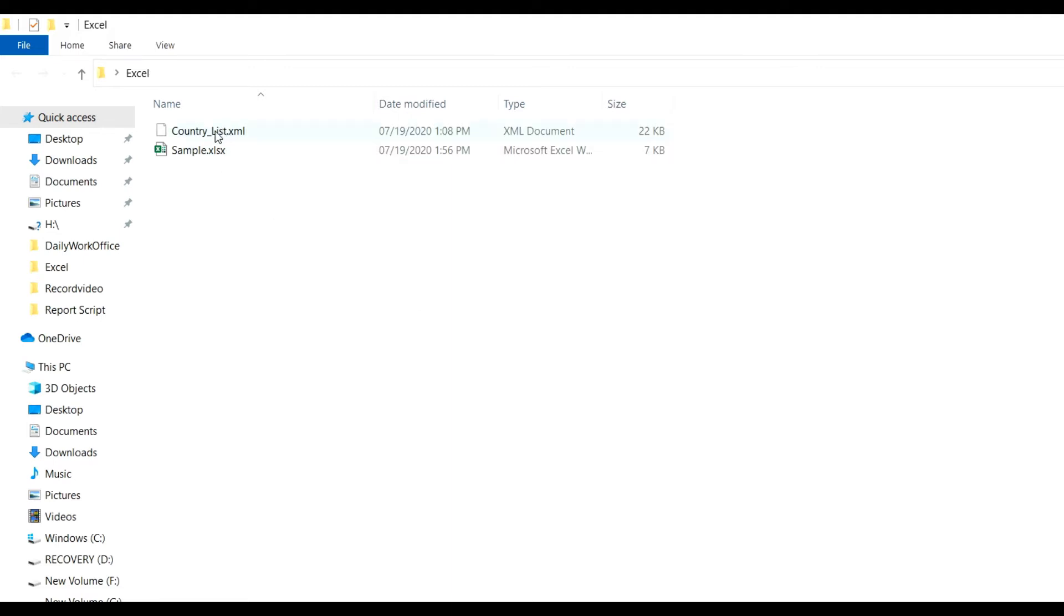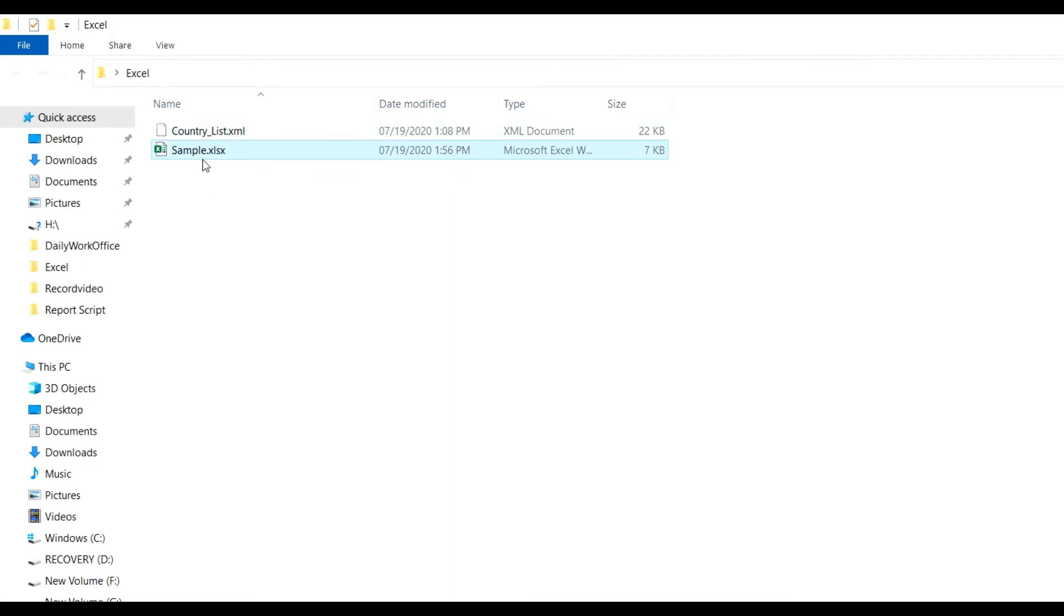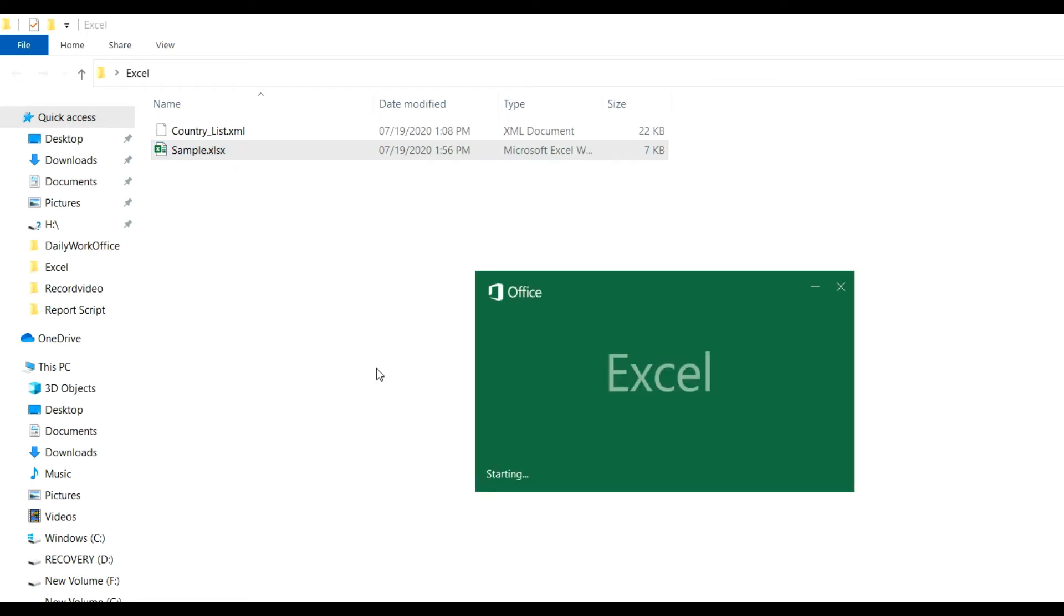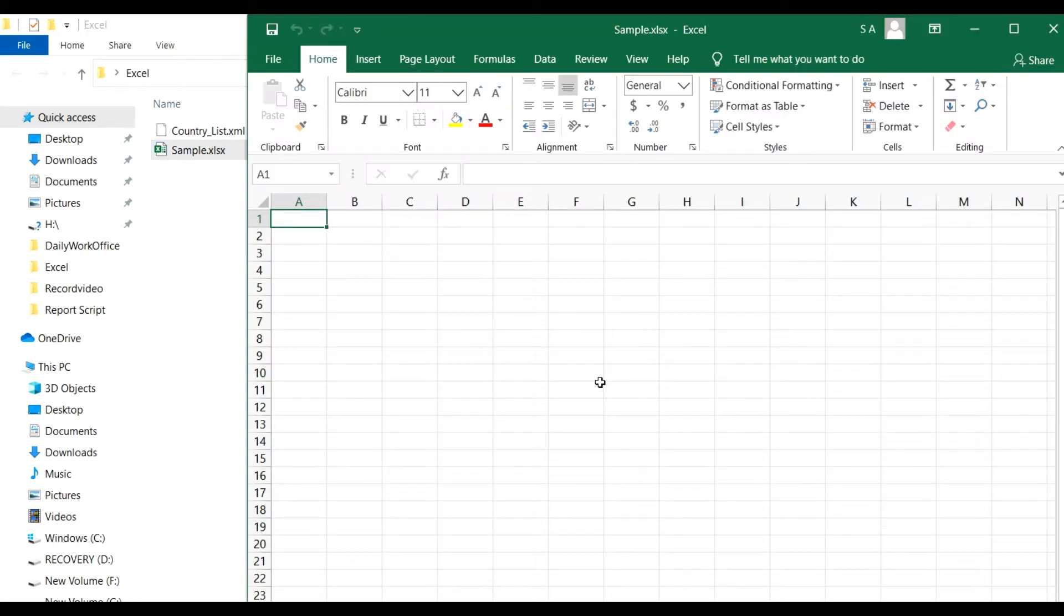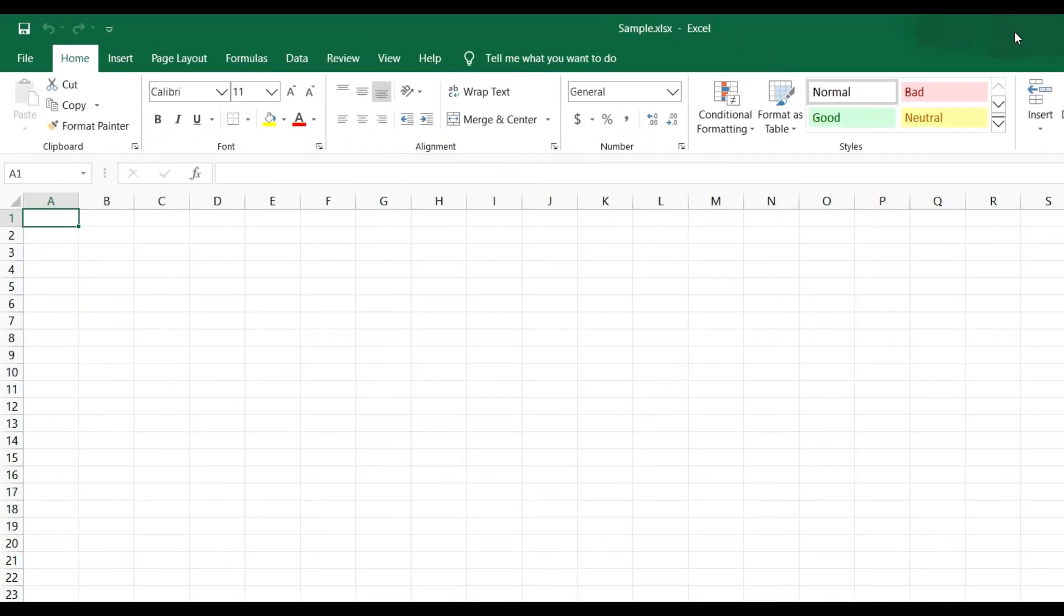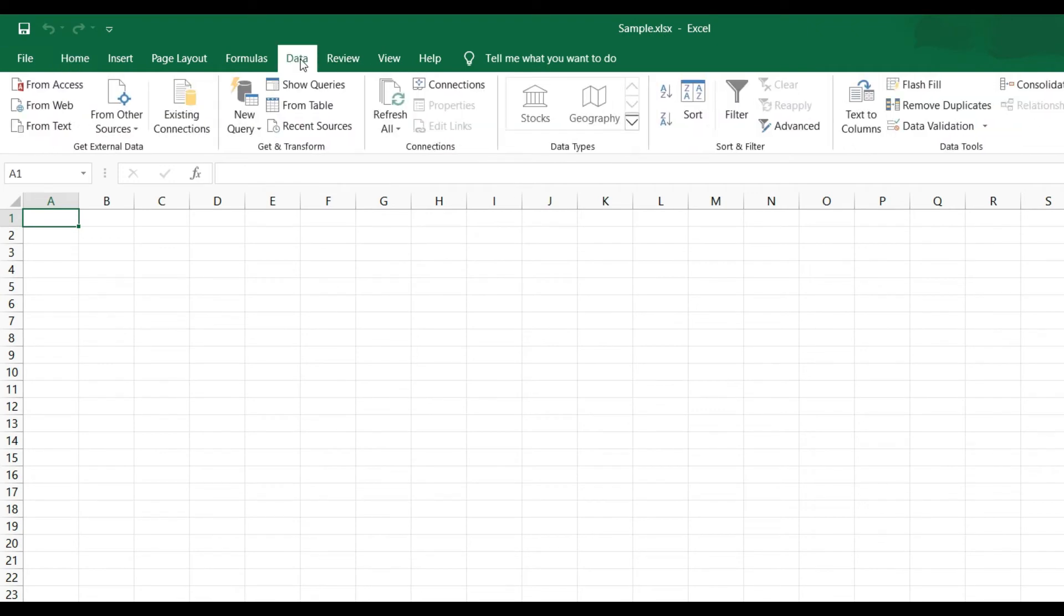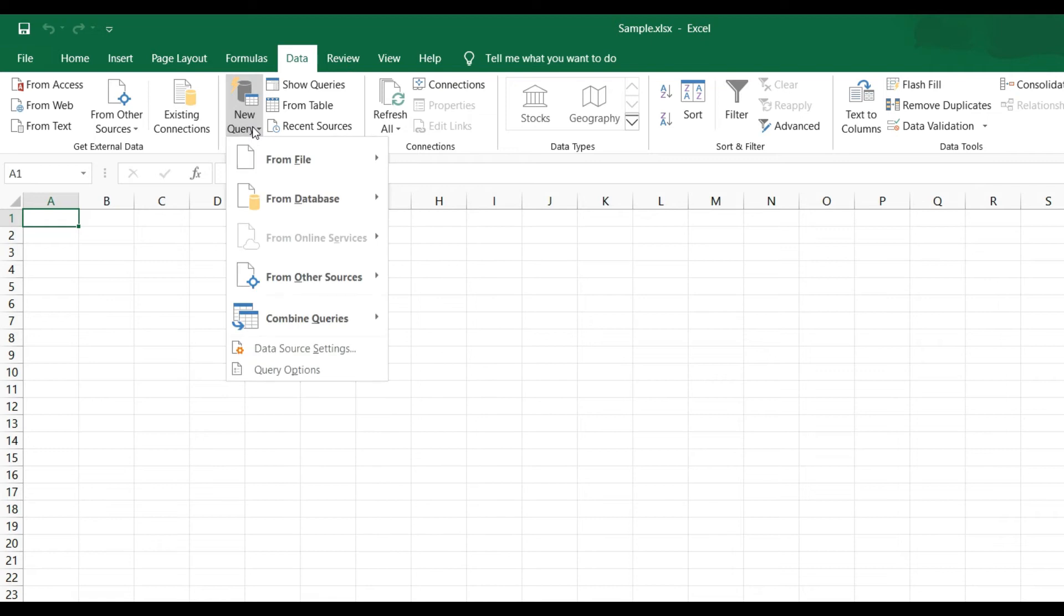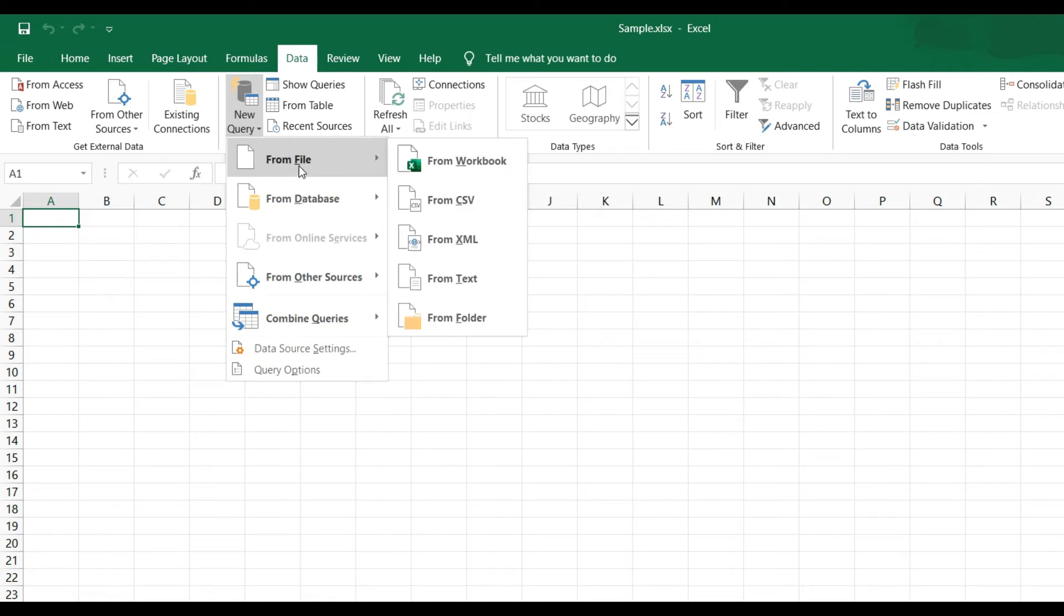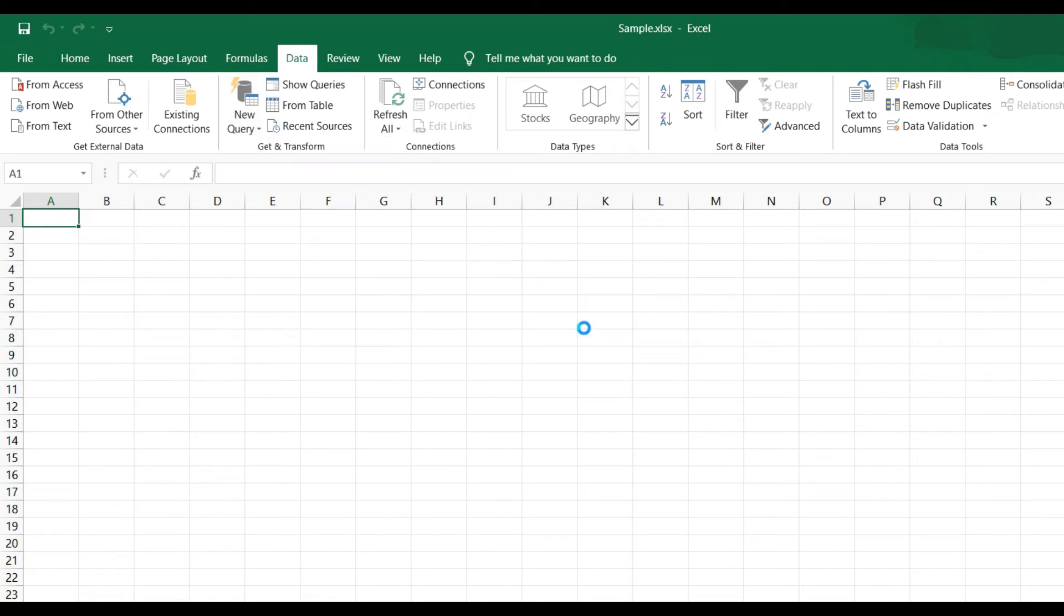Now, XML file here, country list XML. Now open Excel sample file, Excel file, and go to Data file. In Data, click on New Query, From File, From XML.